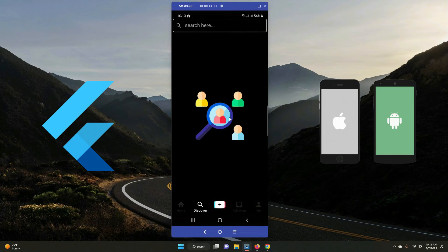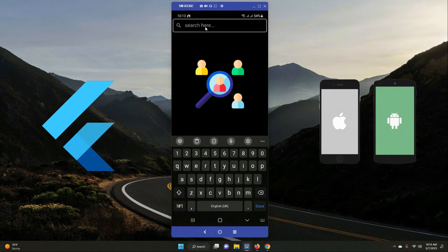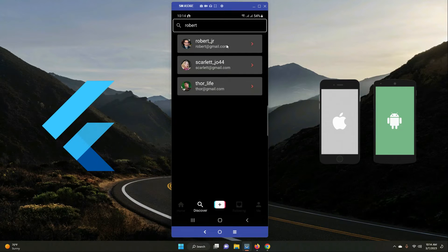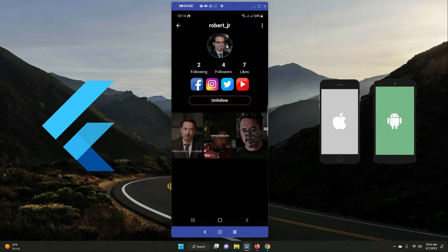The next feature is searching for any user profile. For example, if I search 'robert', I get 'robert_junior' as the most relevant result at the top. Clicking on it takes me to Robert Jr's profile page.